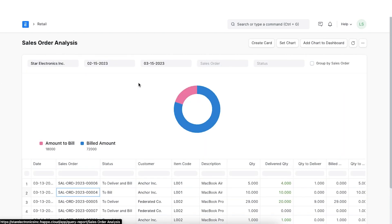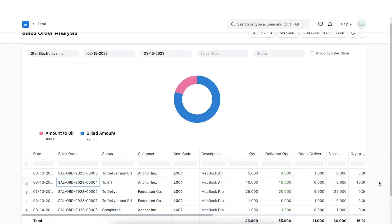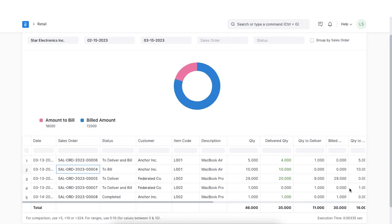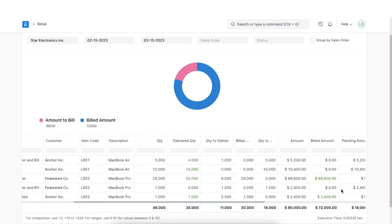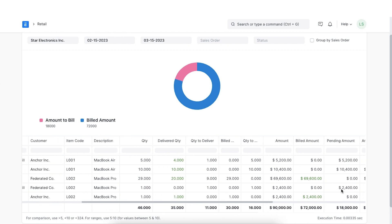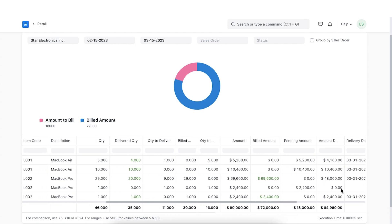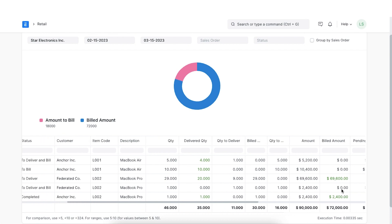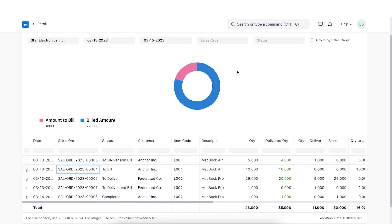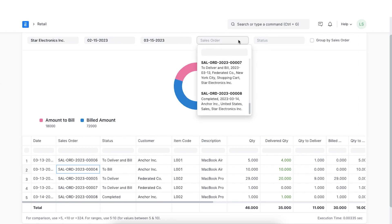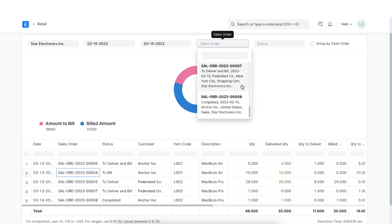The Sales Order Analysis is an all-inclusive report with a graph showing the money that has been billed and the amount left to be billed. This report shows the total quantity of the order, delivered quantity, and quantity to deliver. It also contains information about the total order amount, billed amount, and pending amount. We can filter this report by date range, status, and specific sales order.